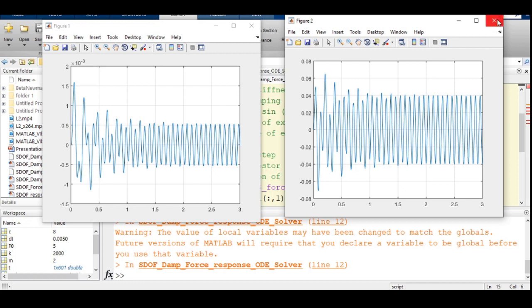In summary, we have learned how to write MATLAB code for free and forced vibration of a damped system. The response of a damped system under forced excitation is a combination of transient response and steady-state response. Thank you for watching.